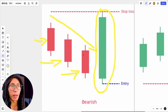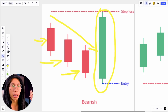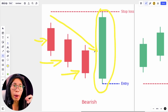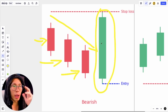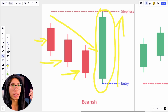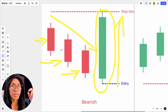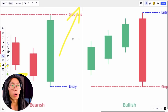The psychology is that sellers were trying to push the market down, but at some point the selling pressure started to go away. Then the buyers came in and pushed the price up, telling us there is a lot of buying pressure and the buyers have overtaken the sellers. After you see this candlestick pattern, most likely price is going to go up.